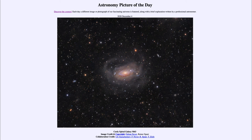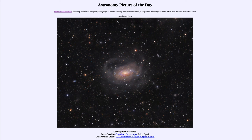Studying how these galaxies interact today helps us look back and understand what was happening in the early history of our universe when the galaxies were just beginning to form. As we look around the image today, you can certainly see the one large galaxy there, but you can also see a number of other galaxies scattered among this image.